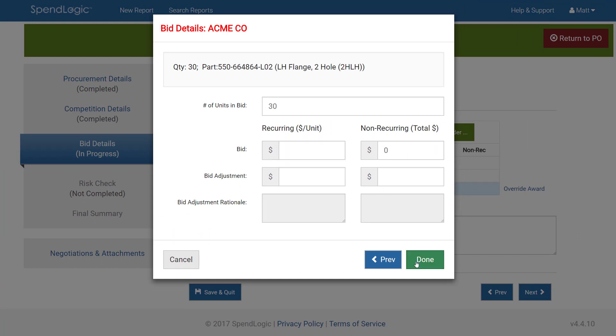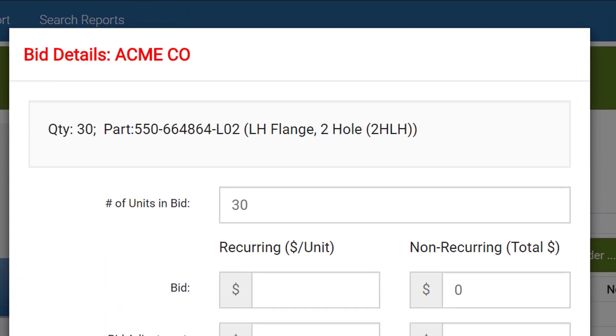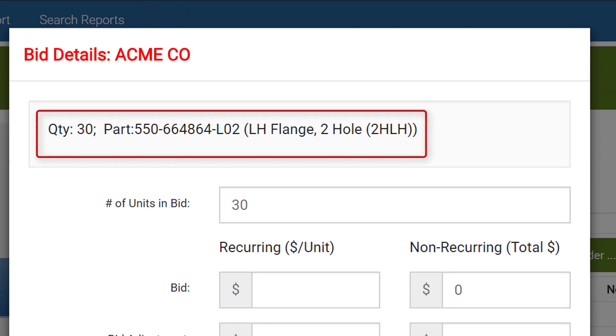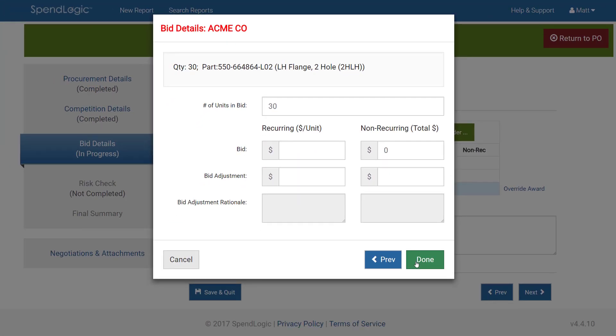If you have multiple parts, as we do in this case, you'll be taken to the next part in the competition. At the top you see which bidder you're working on, and just below you'll see the part quantity, number, and definition. Complete this screen just as you did for the first part, then click Next or Done.